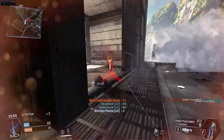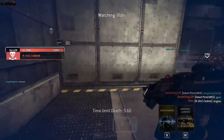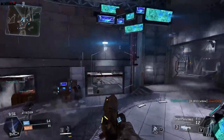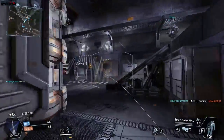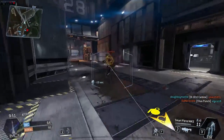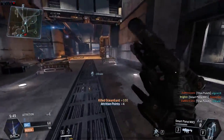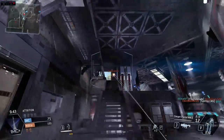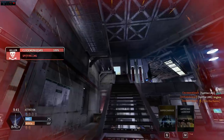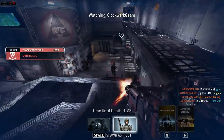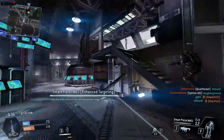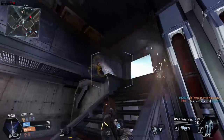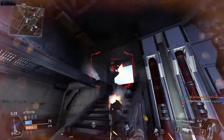I love the smart pistol in this game — it's so quick and nice. It does take a little getting used to, and it is harder to fight regular pilot players as opposed to grunts or specters.